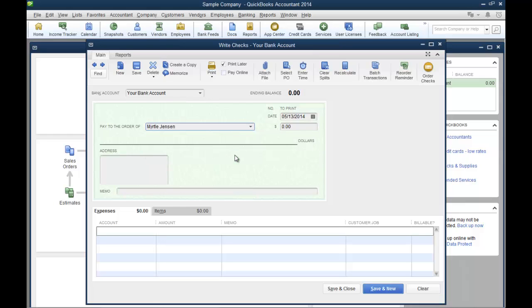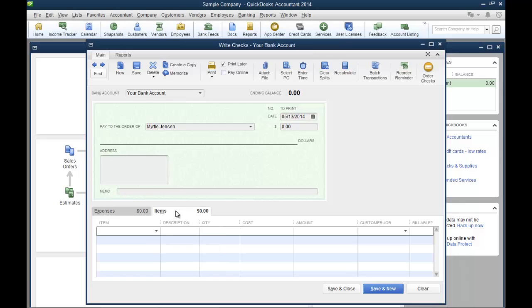Select your bank account, pay to the order of, we'll choose Myrtle here. Right in here you have an option of using the expense tab or the items tab. You would use the items tab if you're going to be purchasing inventory or using something that you want to keep track of on your items list.